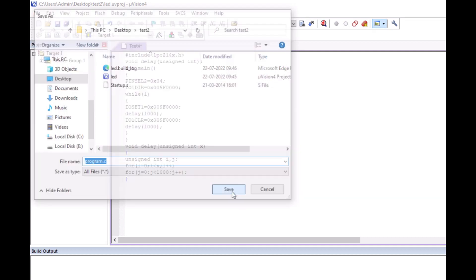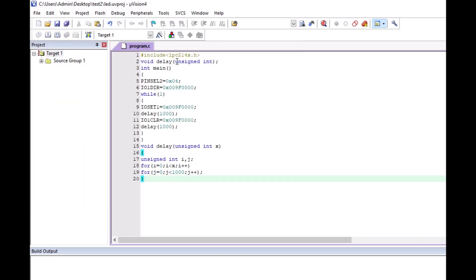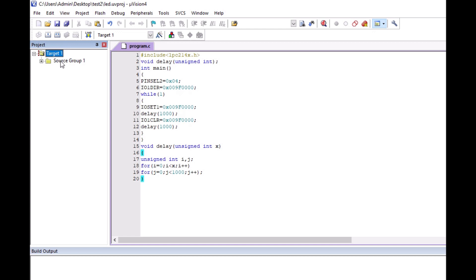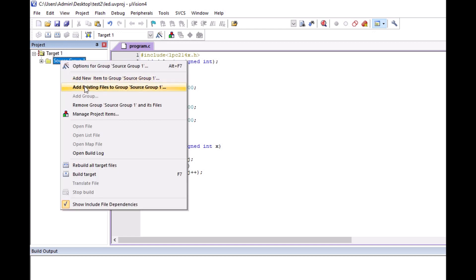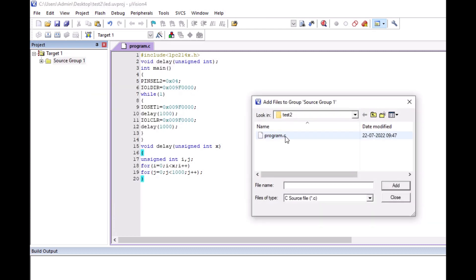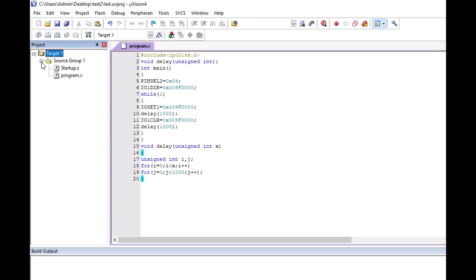Once saved, the color will change, meaning it is now in C syntax form. I will add this file under the source group. There is no file in .C extension yet, so I will right-click and select 'Add Existing File to Source Group 1'. Program.c is there — click and add it. Now it is already added.